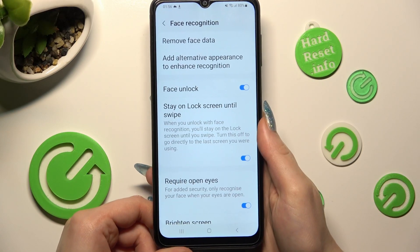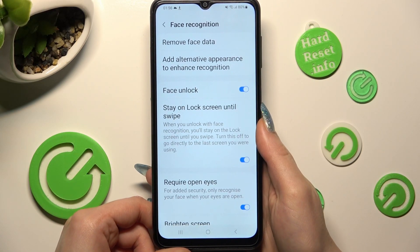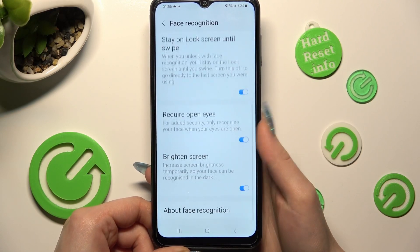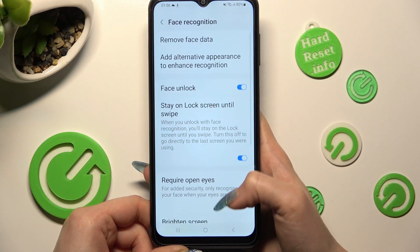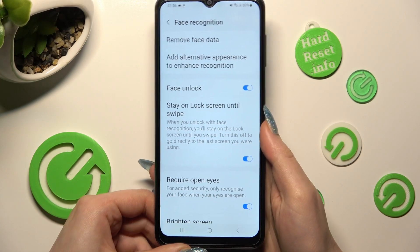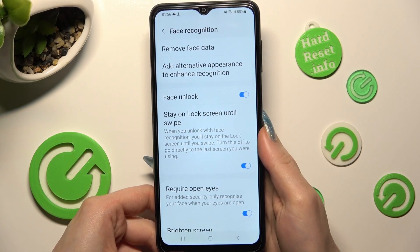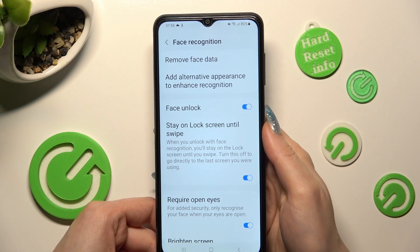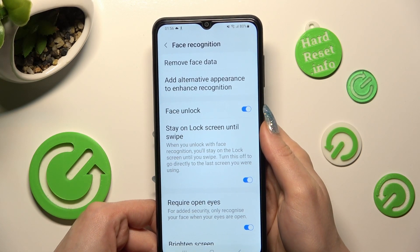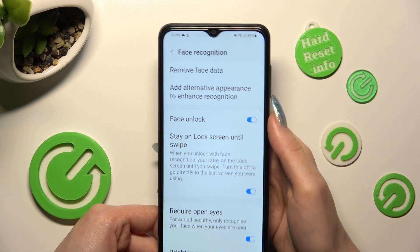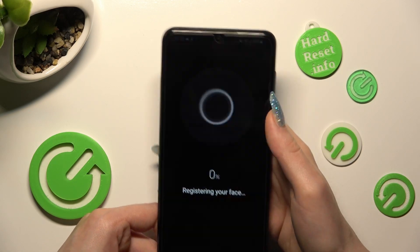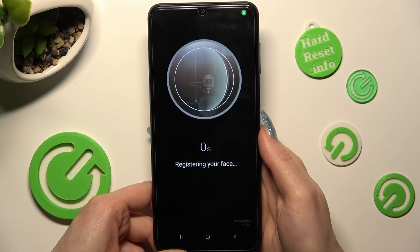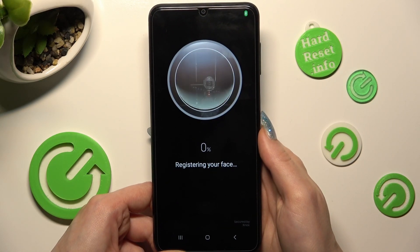Now you can manage all of those Face Unlock settings however you wish to. You can even choose Add Alternative Appearance to Enhance Recognition, and add your face data again.